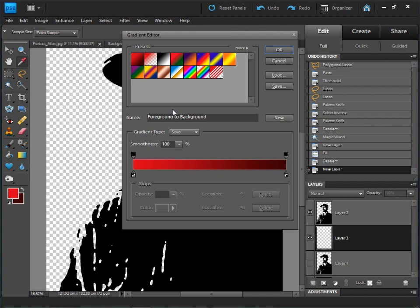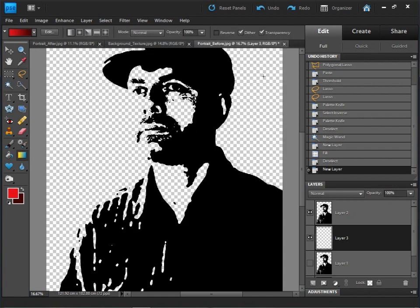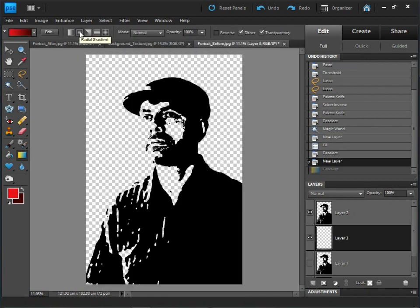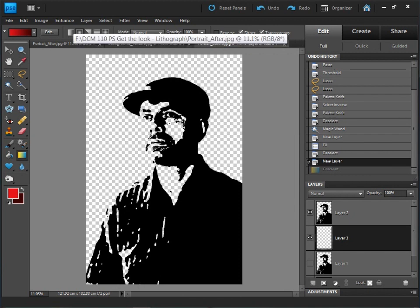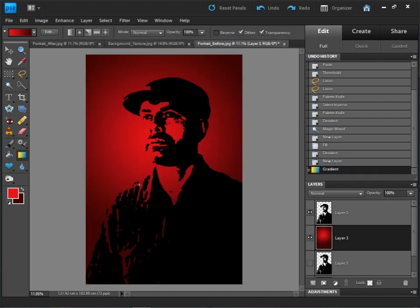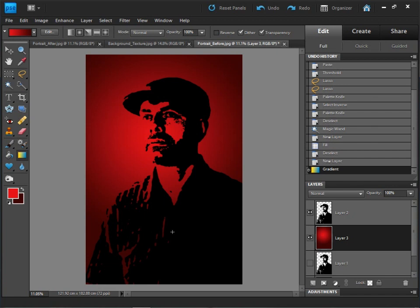Now I'm going to select the gradient tool, click on the gradient preview, make sure that I've got foreground to background selected and click OK. Make sure that I've got radial gradient selected, go down to the portrait and then click just underneath the nose and draw a gradient line over to the left going diagonally down, about 45 degrees and release the mouse. There we can see we've got a nice gradient background, nice bright red around the face going to the darkest almost vignette style around the edges.